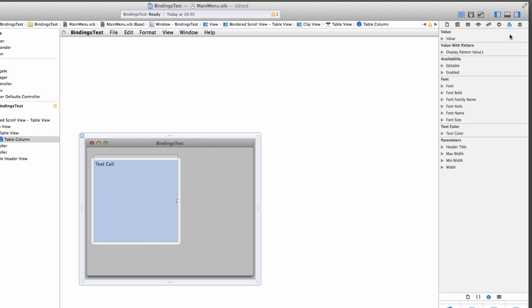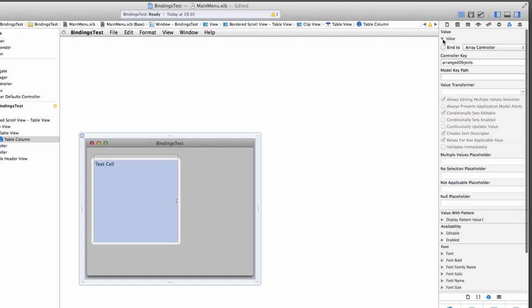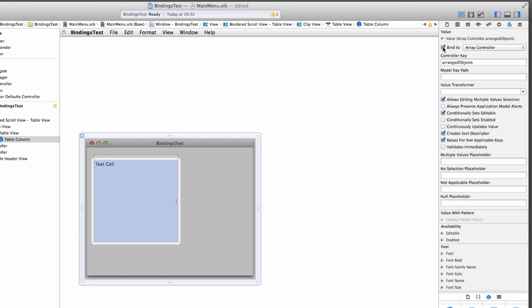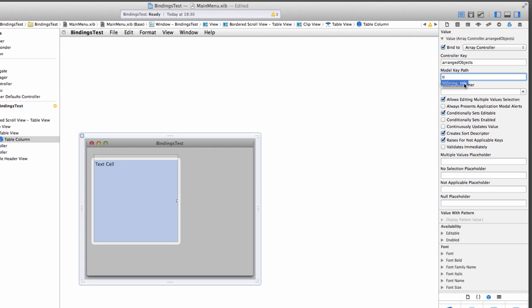Here, we just need to tell the Column what value to display. So up here under Value, open this, and tell it to bind it to the Array Controller. By default, it comes up with the Controller key of arranged objects. That's exactly what we want. But we also need to specify what property needs to be displayed in that column. So the ModelKeyPath here is important. We only have one property, which is Title.